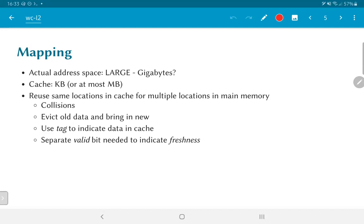On top of all this, we need some way of indicating whether the data present in the cache corresponds to valid data or was just something left from when the system was switched on. The first time a processor is switched on, there is no data in the cache. As data is read, we pull it into the cache and update an entry to indicate it is now valid data. As new data comes in, we might need to invalidate old entries.